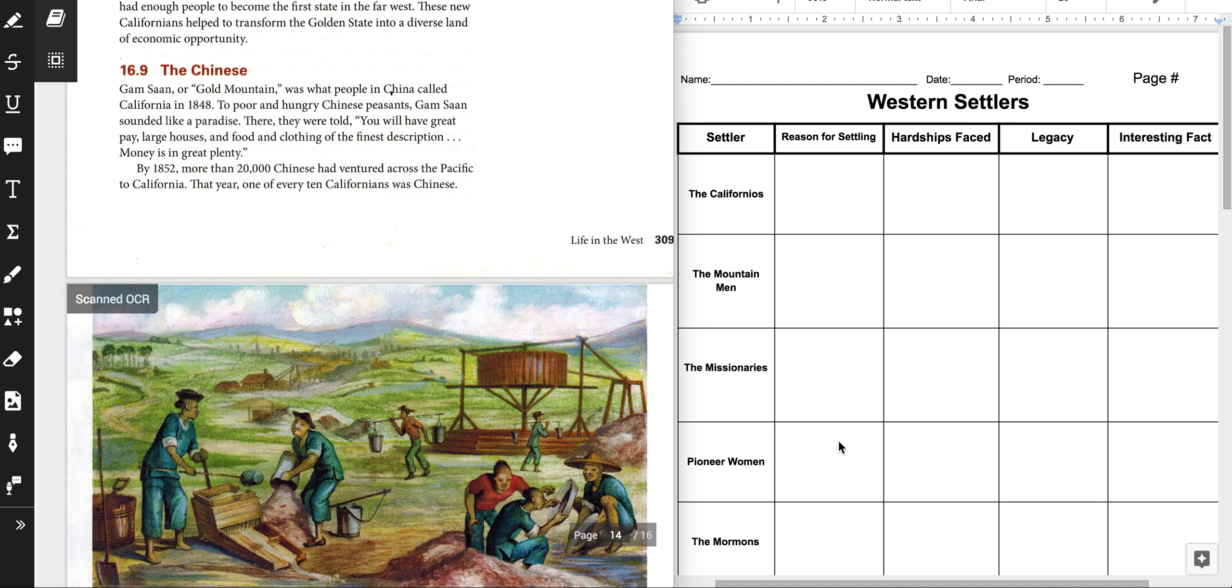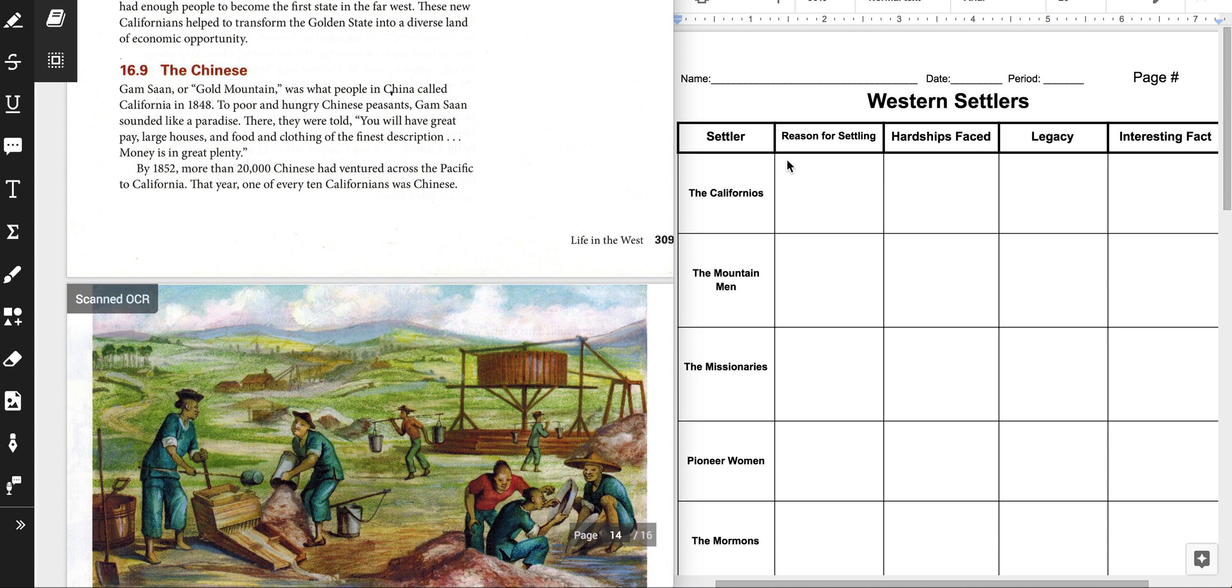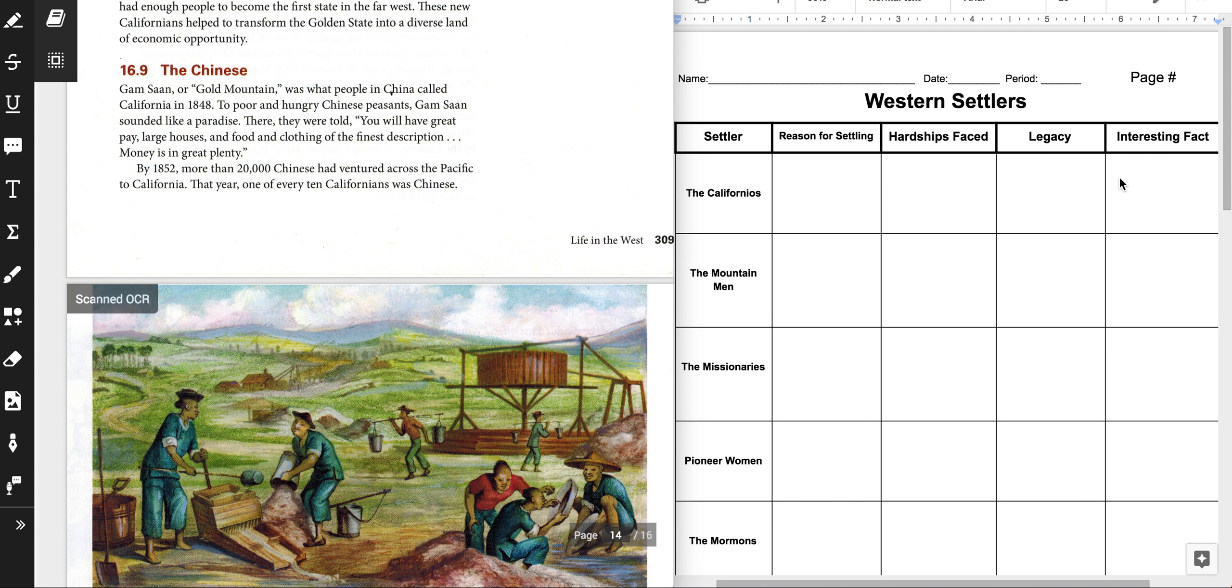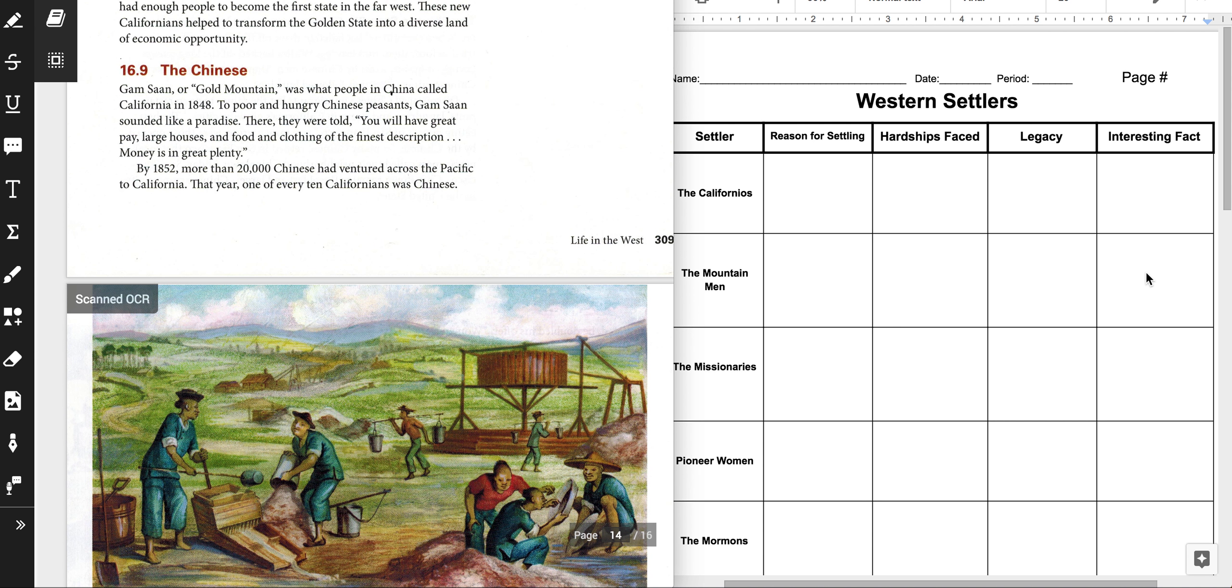You are going to be looking for the reason for settling, so why did they come to the West Coast of the United States? What were some of the hardships that they faced? What is the legacy, so what are they known for? What did they leave behind? And then finally, an interesting fact, that can be anything that you didn't already place over in this section.